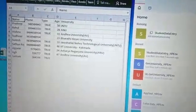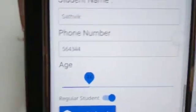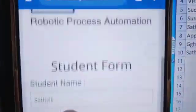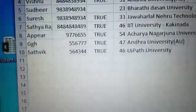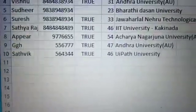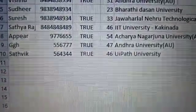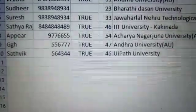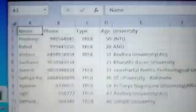One more student is there. All the details, whatever details I fill here - name, age, phone number - these are all there in the Excel. The UiPath University also came, the regular student.